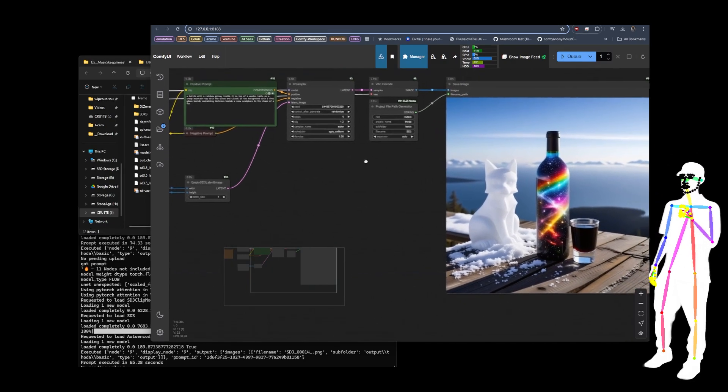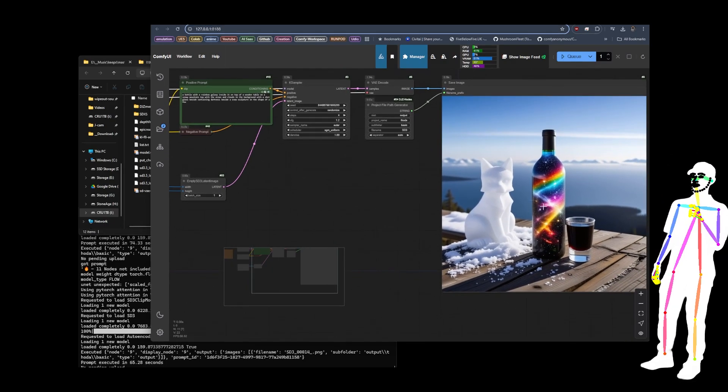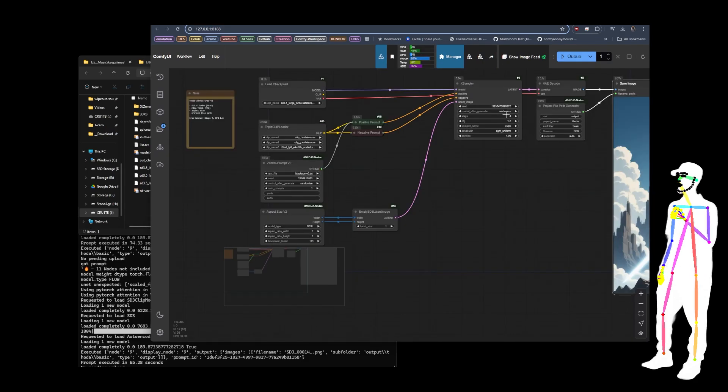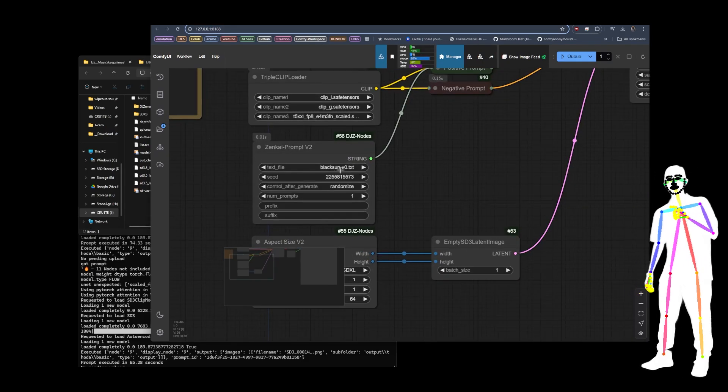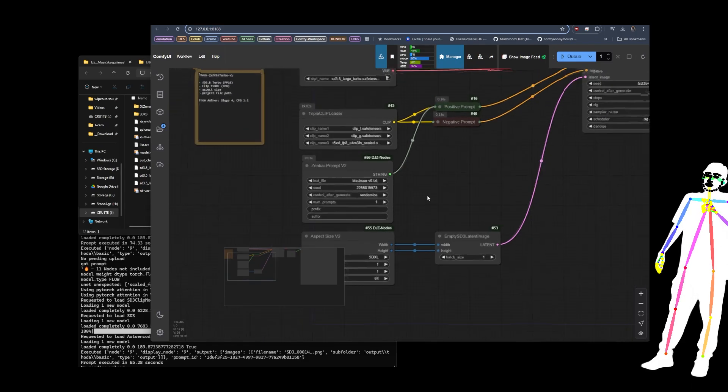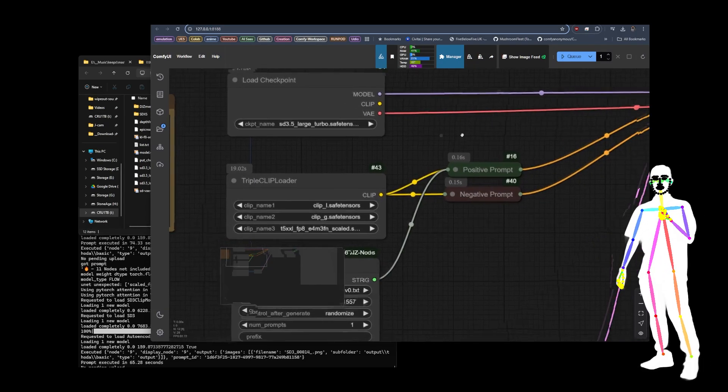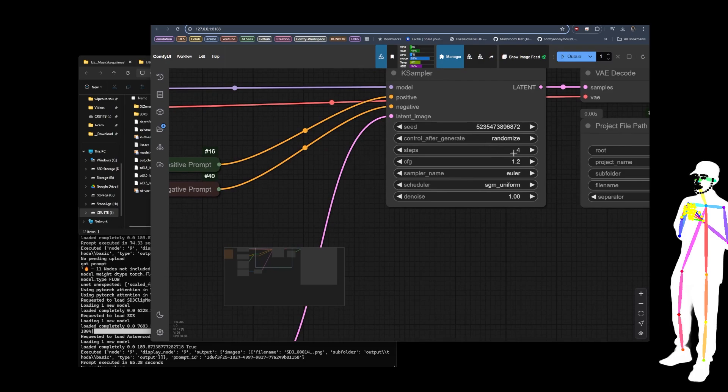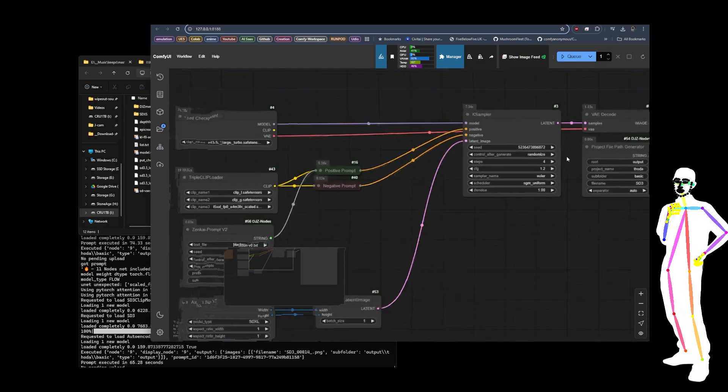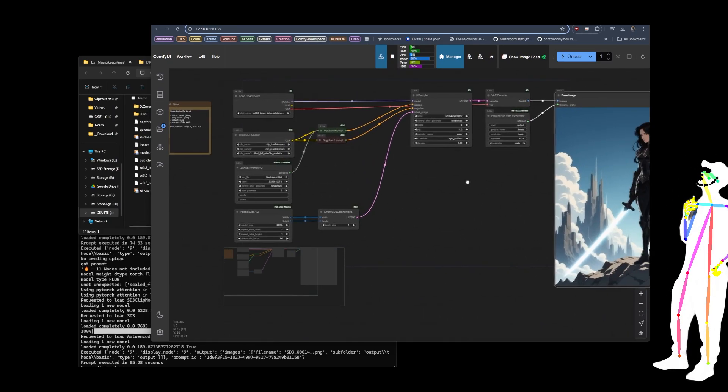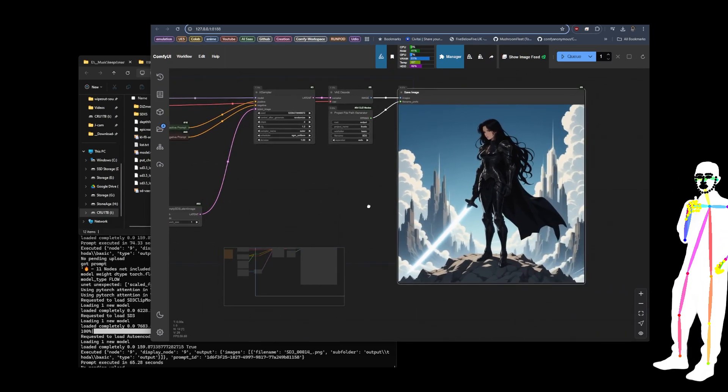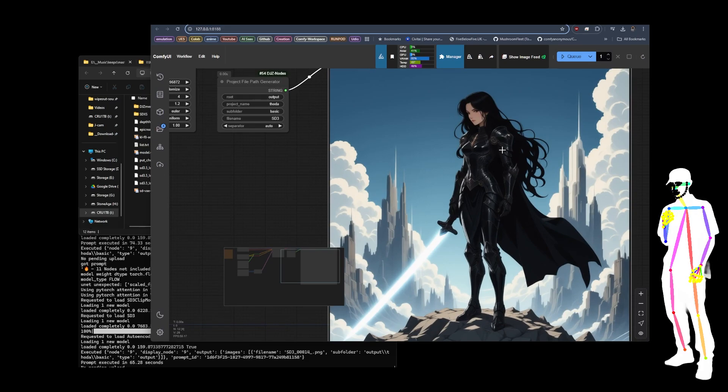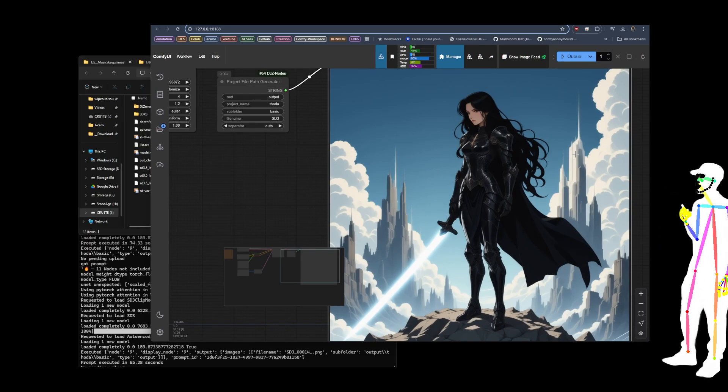All right, cool. And then we get an image like this which is pretty cool. That's a different seed now than what we looked at earlier. And then I decided to use my Black Sun v0 captions with the turbo model. And as you can see, we've got four steps and 1.2 CFG, which is what's recommended on the release page.